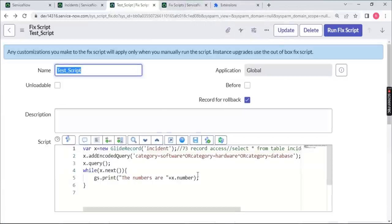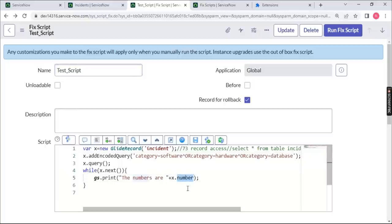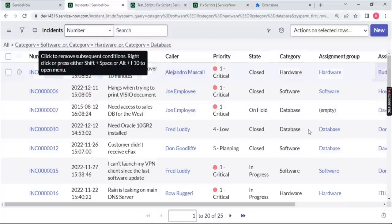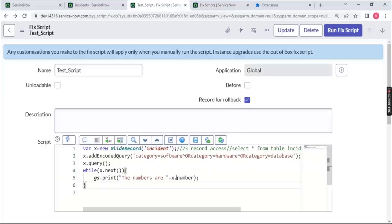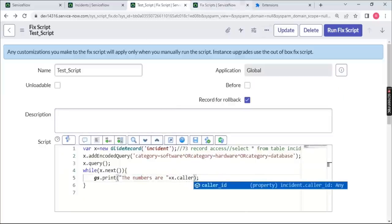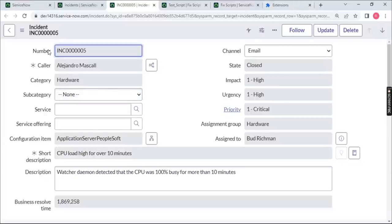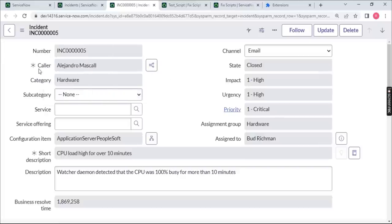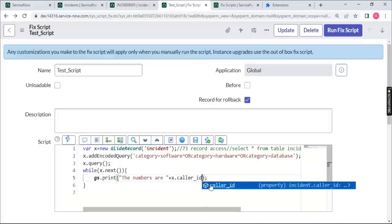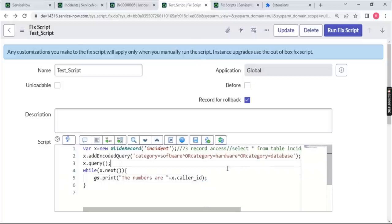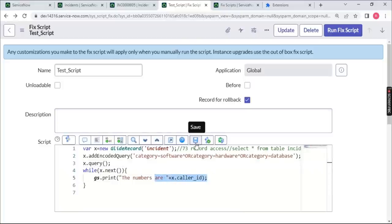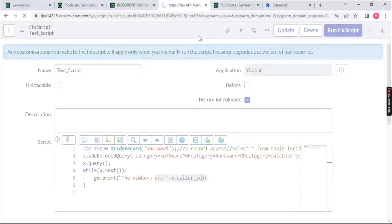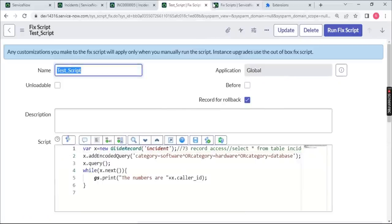Now instead of number, I want caller details. The caller field is visible on the form, and its backend name is caller_id. ServiceNow always uses backend names, not labels. So I'll use x.caller_id. Note: once I run this code, I won't get the caller's name — I'll get something else instead.